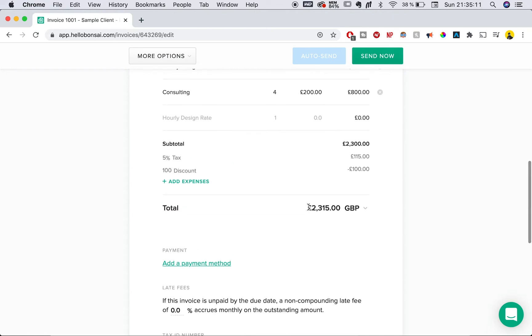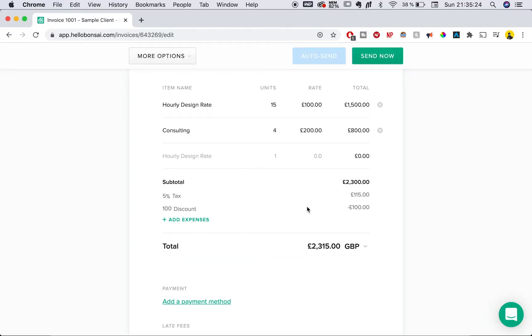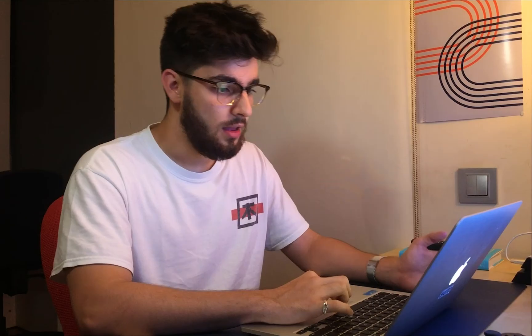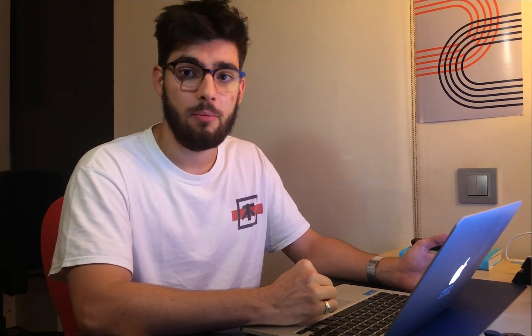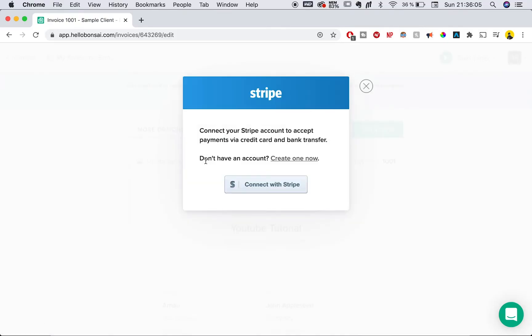Here we see the final total, which is 2,350 pounds — of course just an example, but this is what Bonsai can do by adding up all your rates and expenses automatically. One of the greatest things about Bonsai is that you can choose payment options where the client can pay by debit card, bank transfer, PayPal if you're in the US, wire transfer, or even a mail check. I'm just going to select credit card for this example.